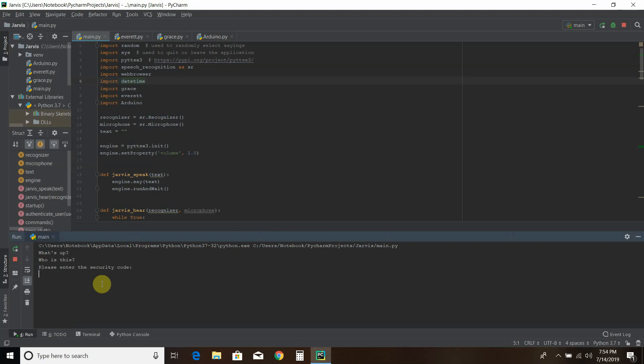Eventually I want this to be facial recognition, thumbprint, or something of that nature, maybe voice recognition. But for now I'll just enter the password. And no, this isn't the official password — this is just for the YouTube channel. Admin code activated. How can I help you?